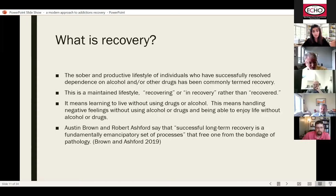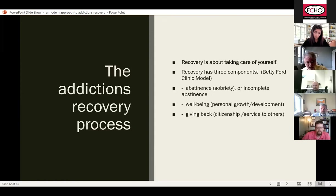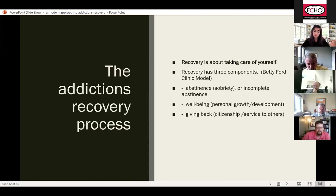So what is the addiction recovery process? Maybe put most simply, recovery is about taking care of yourself. The Betty Ford Clinic had a panel develop a model involving three domains: abstinence or incomplete abstinence, well-being, and giving back. That information comes from the Surgeon General's report on addictions — Vivek Murthy was the Surgeon General then, and his report has a nice chapter on recovery. These three domains are the most basic elements of a successful recovery.